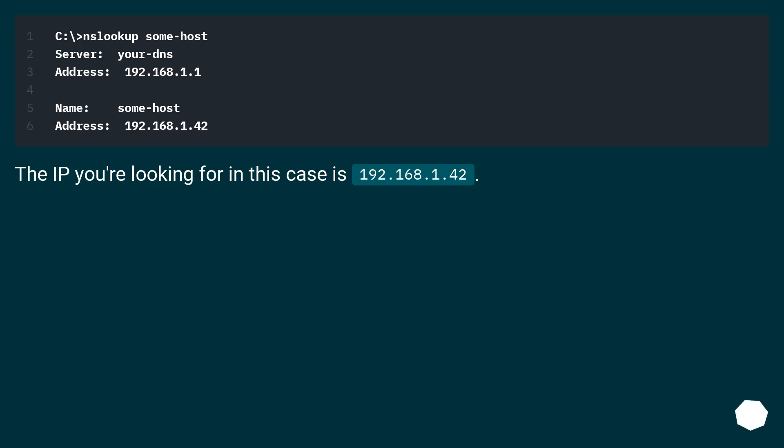The IP you're looking for in this case is 192.168.1.42.